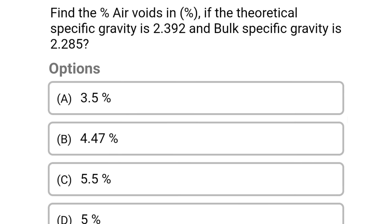Next question: find the percentage of air voids if the theoretical specific gravity is 2.392 and the bulk specific gravity is 2.285. Option A: 3.5%. Option B: 4.47%. Option C: 5.5%. Option D: 5.5%. The correct answer is Option B: 4.47%. We will see more in the next video.